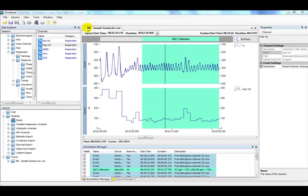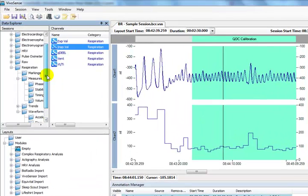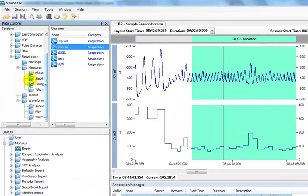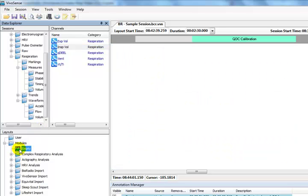The respiration data channels can be found under the Respiration menu in the Data Explorer. The respiration channels are divided up into waveforms, markings, measures, and trends as with all VivoSense data channels. Some of these data measures will only be available when dual band plethysmography data has been collected. Let's empty the synchronized chart panel and view some of this data.